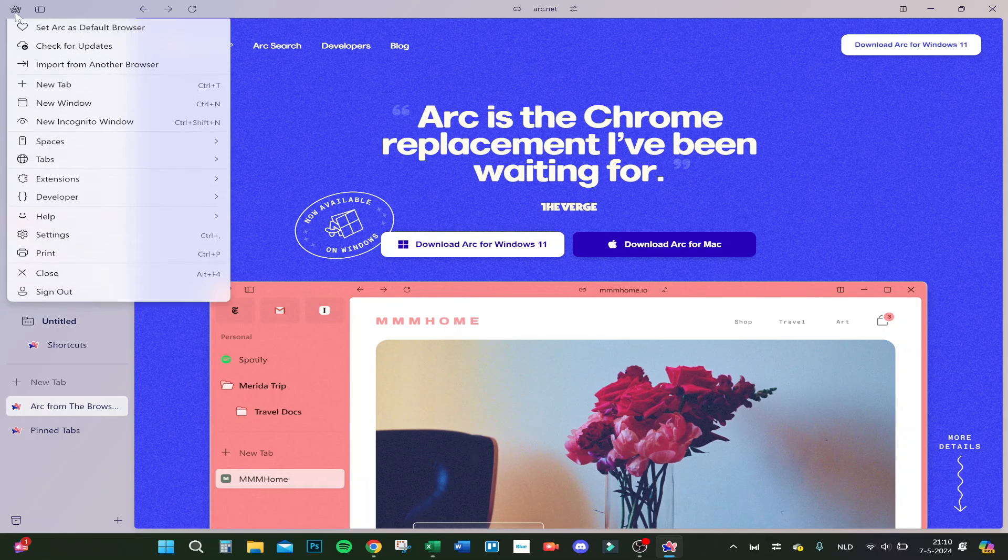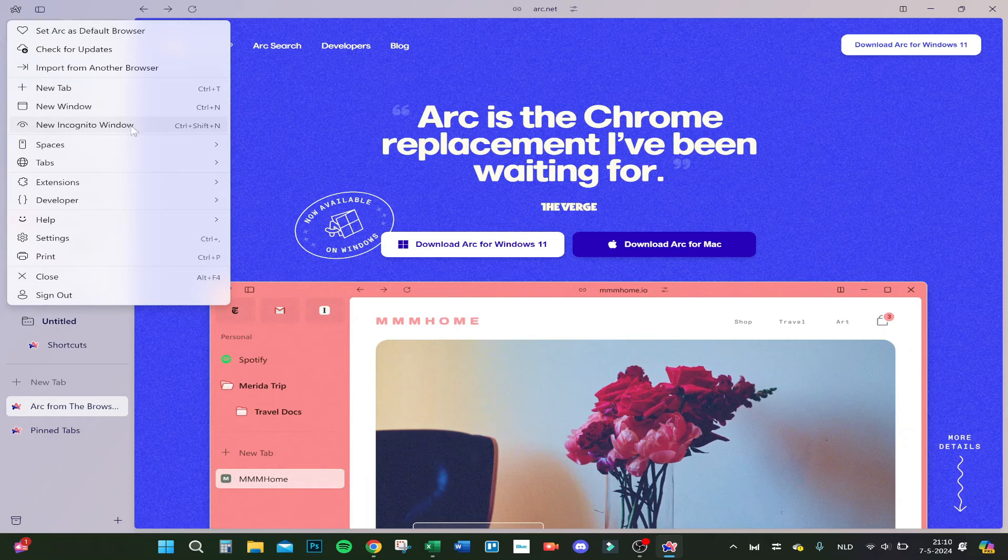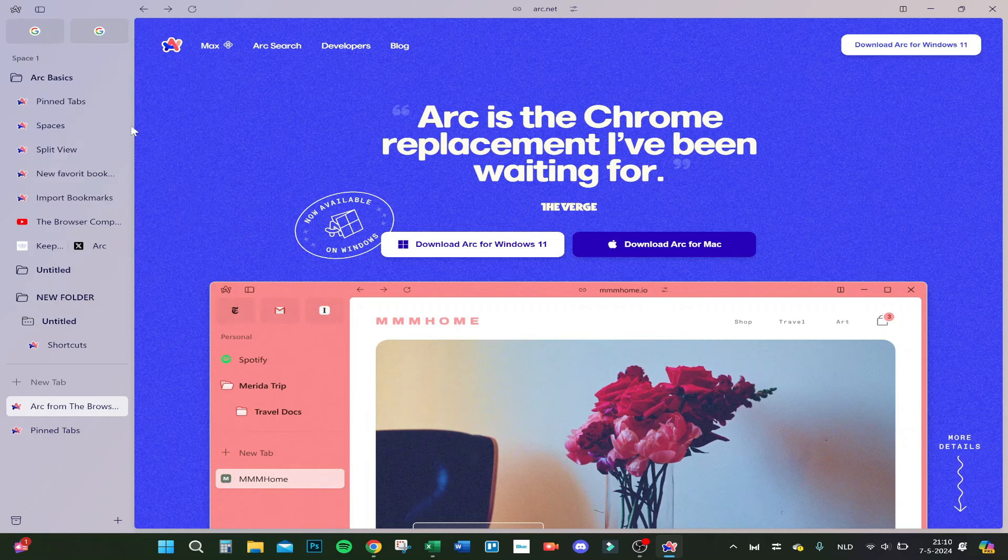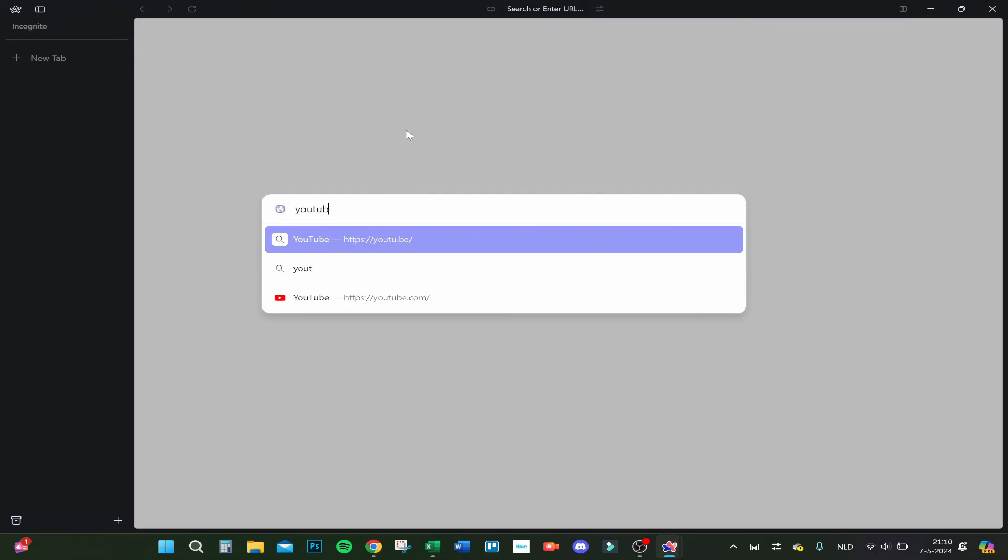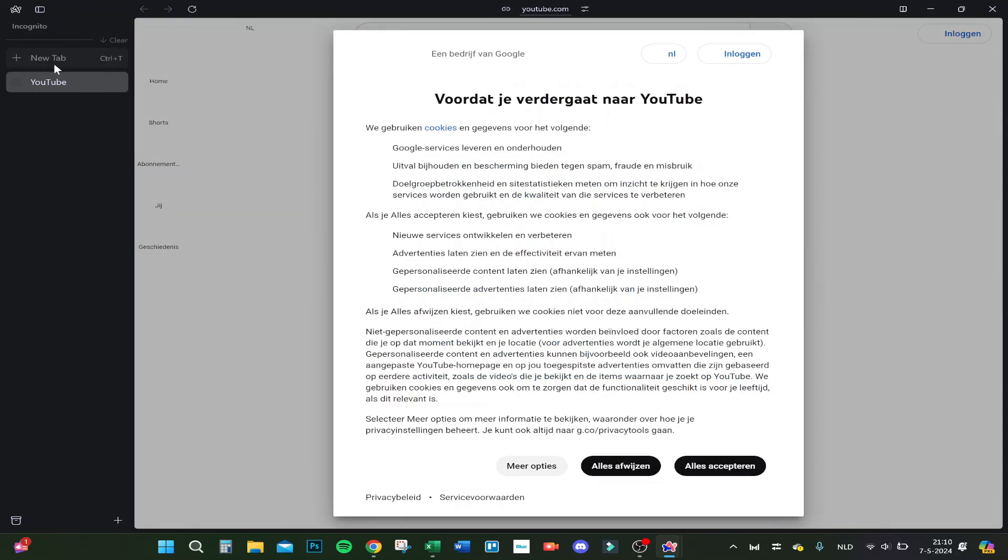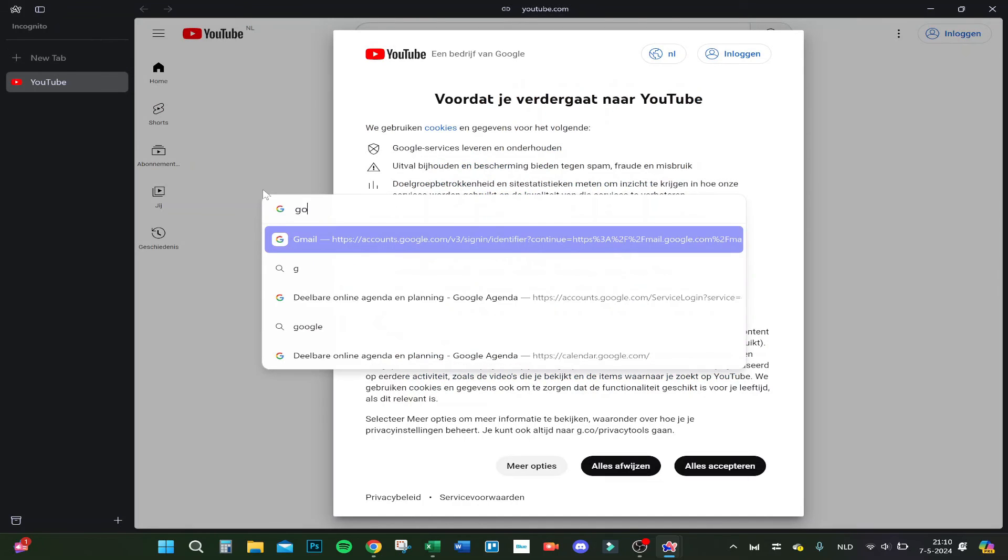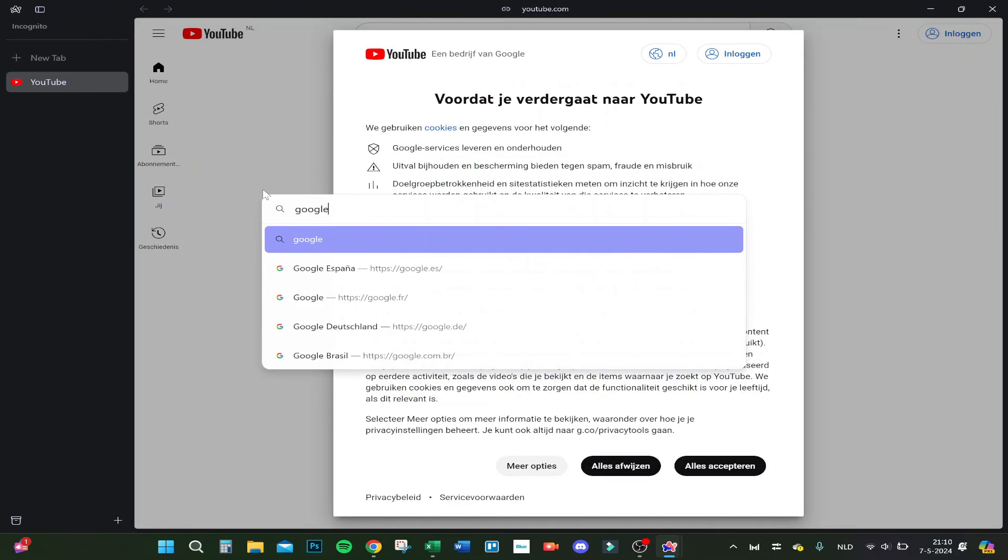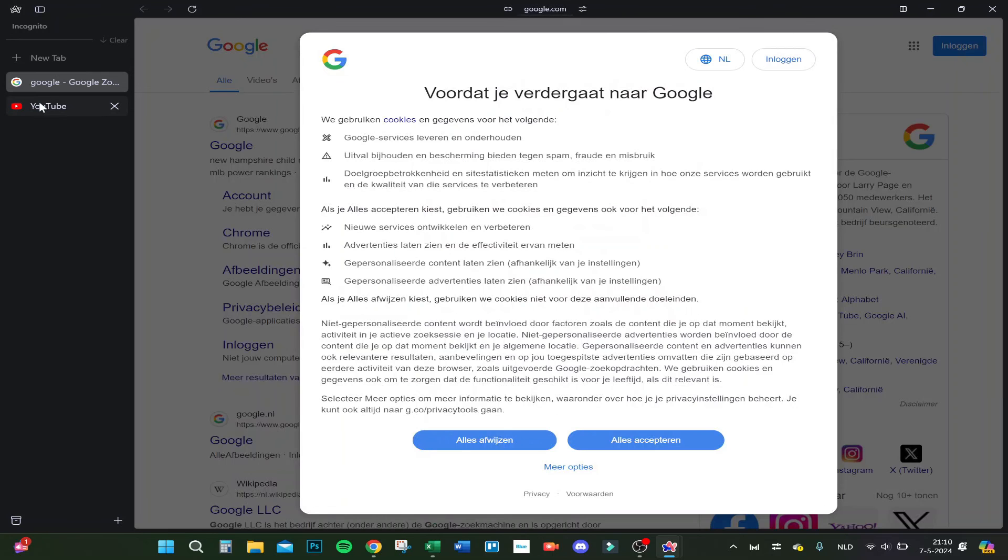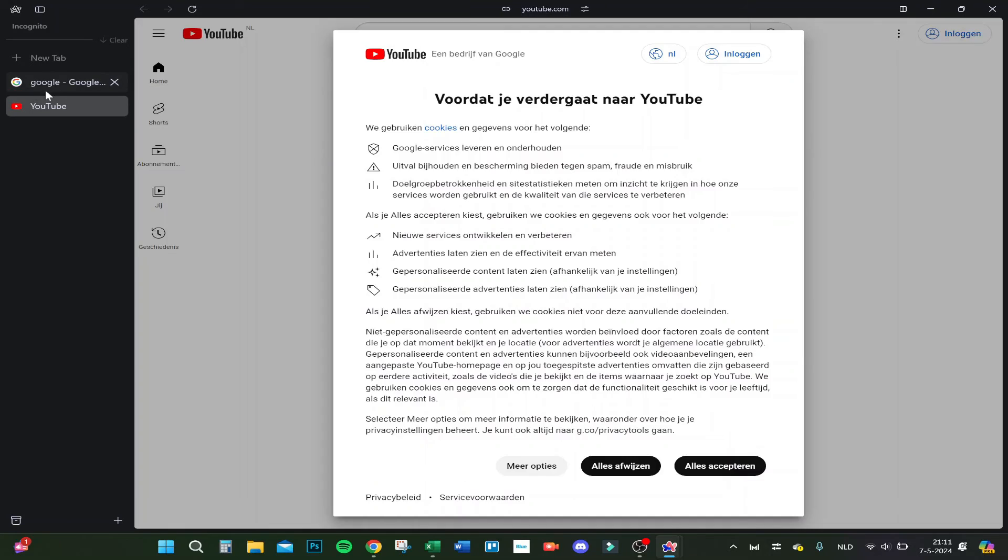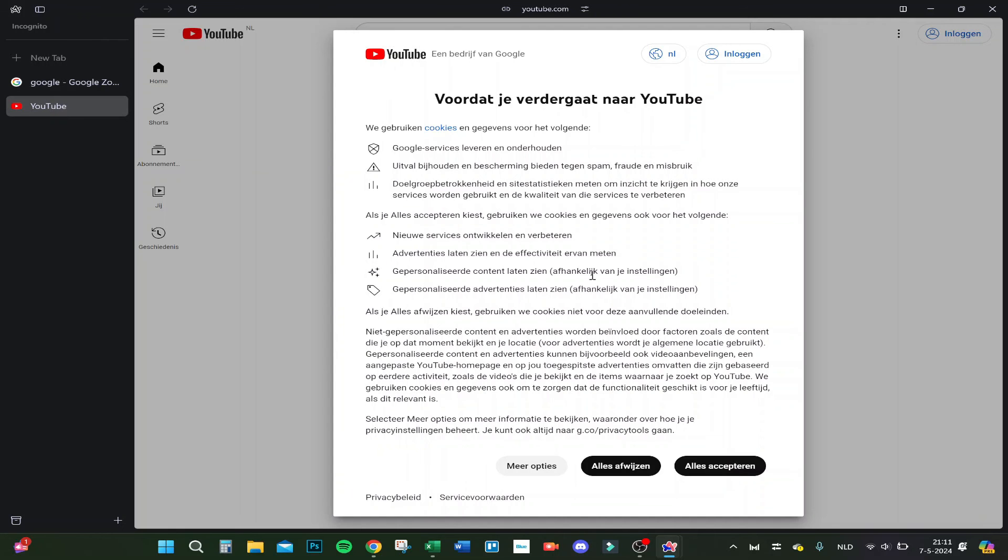Also here you have incognito mode. I can show you very easily. Let's see. Now you're in incognito browsing. As you can see, it's real fast. But the great thing about this, in my opinion, is that you can switch really fast between pages. That's the great part.